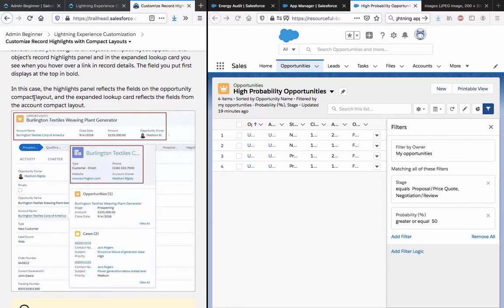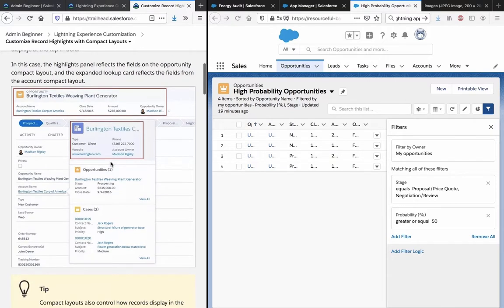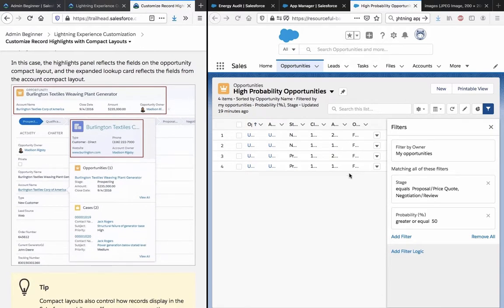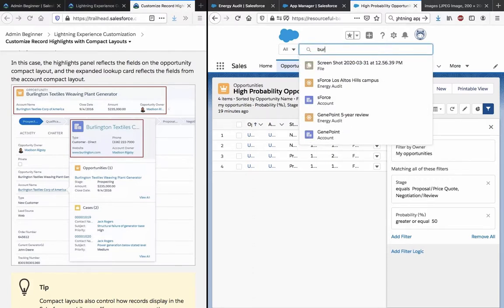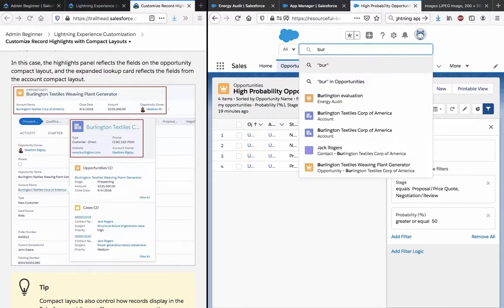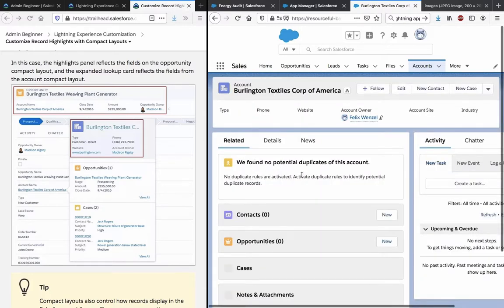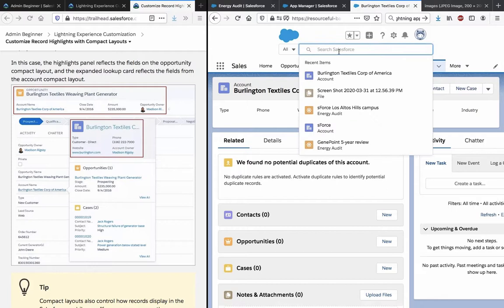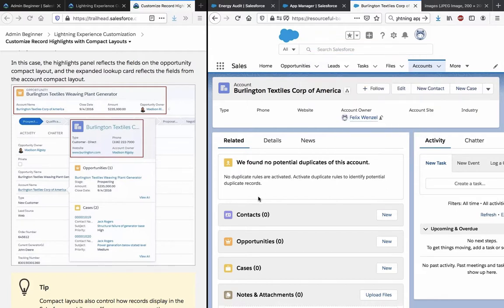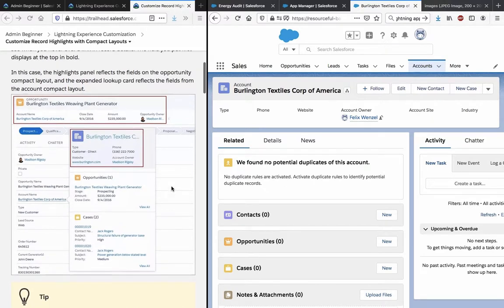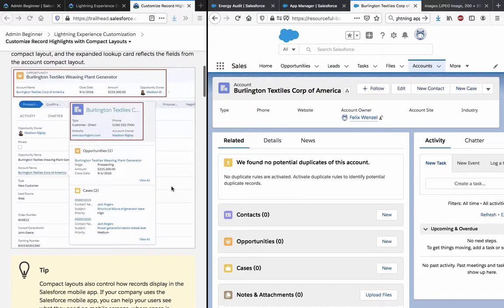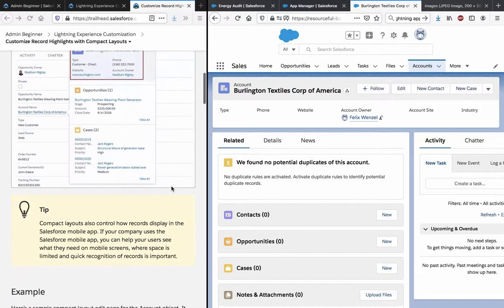In this case, the Highlights panel reflects the fields on the opportunity compact layout, and the expanded lookup card reflects the fields from the common compact layout. We can see an example here - Burlington Textiles. Let's open it. Burlington Textiles Corp of America - this one is Weaving Plant Generator, and this is a bit different.